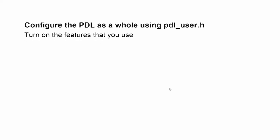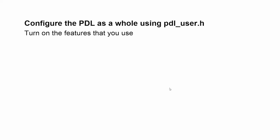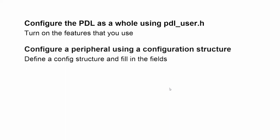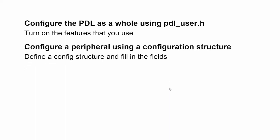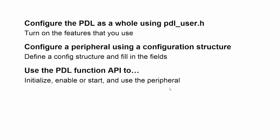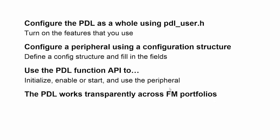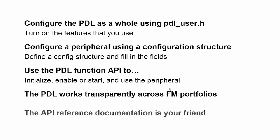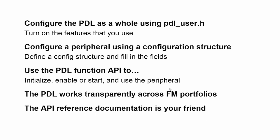So let's go over what we've learned in this video. You configure the PDL as a whole using PDLUser.h - just turn on the features that you want to use. You configure an individual peripheral by declaring a configuration structure and filling in the fields for that structure. You learn about what those fields are using the PDL documentation. You then use the PDL function API to initialize the peripheral, to start it up or enable it, and then to use it. You've learned that the PDL works transparently across FM platforms, so we ran the same example on two entirely different boards. And that the API reference documentation is your friend. You can learn everything that you need to know using the API reference documentation. Programming a microcontroller may not be easy, but the PDL sure makes it easier. Thanks for watching.